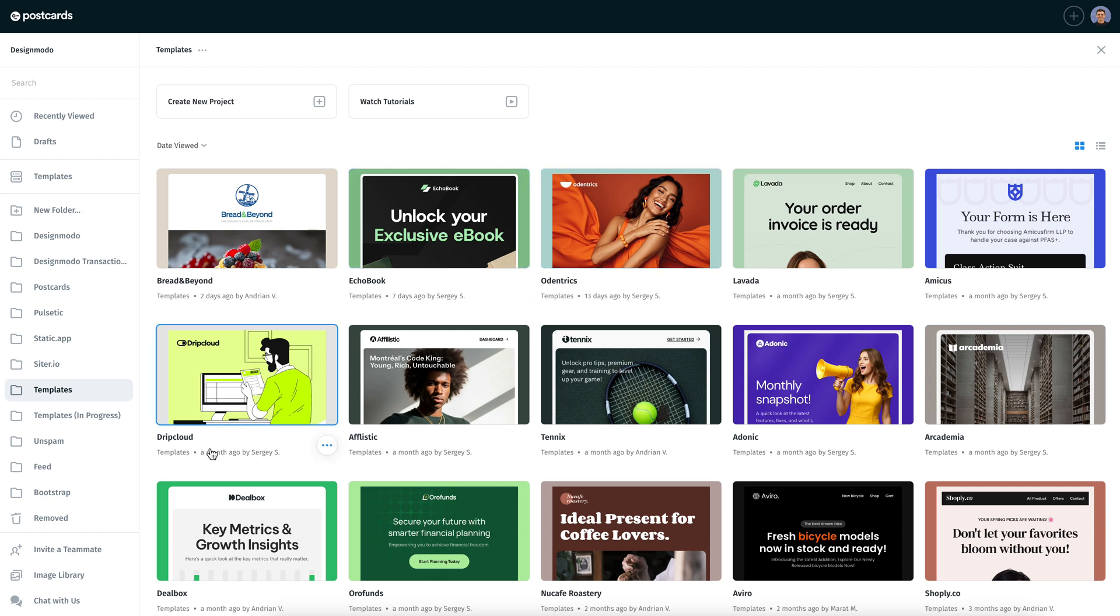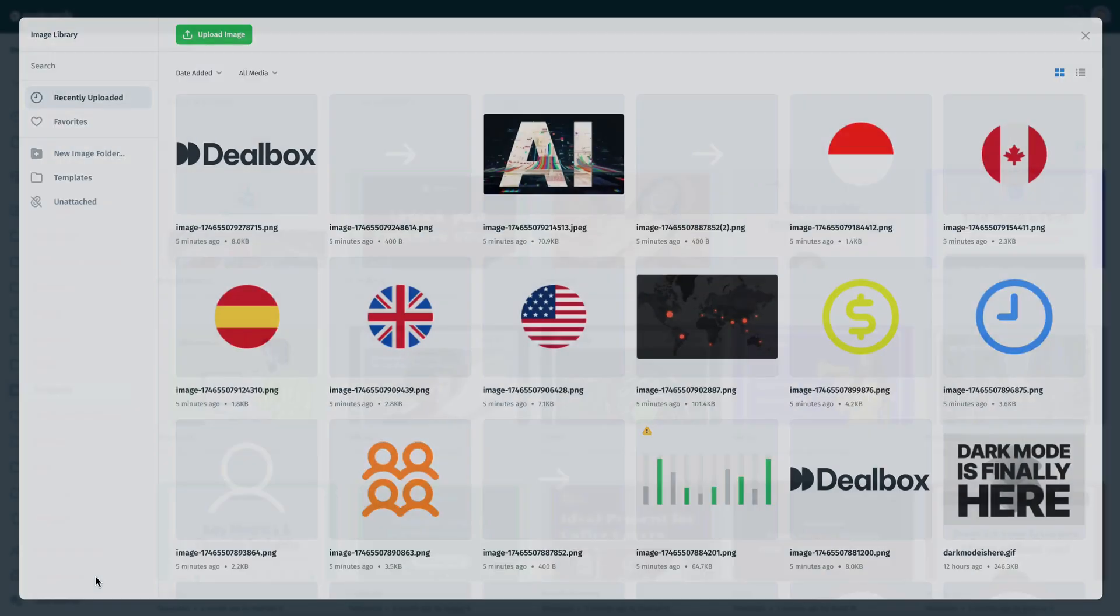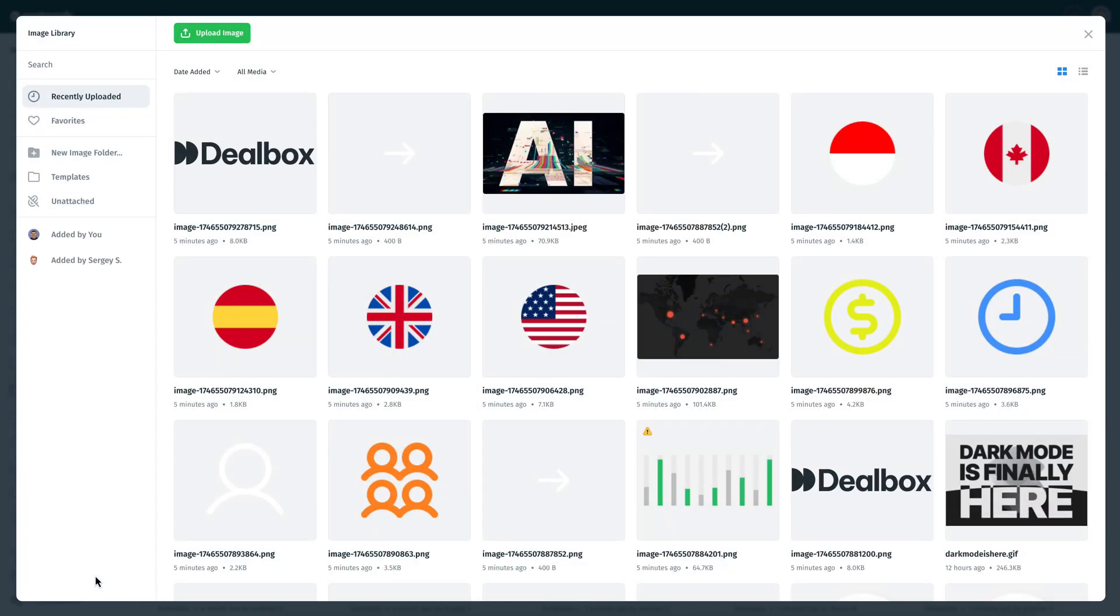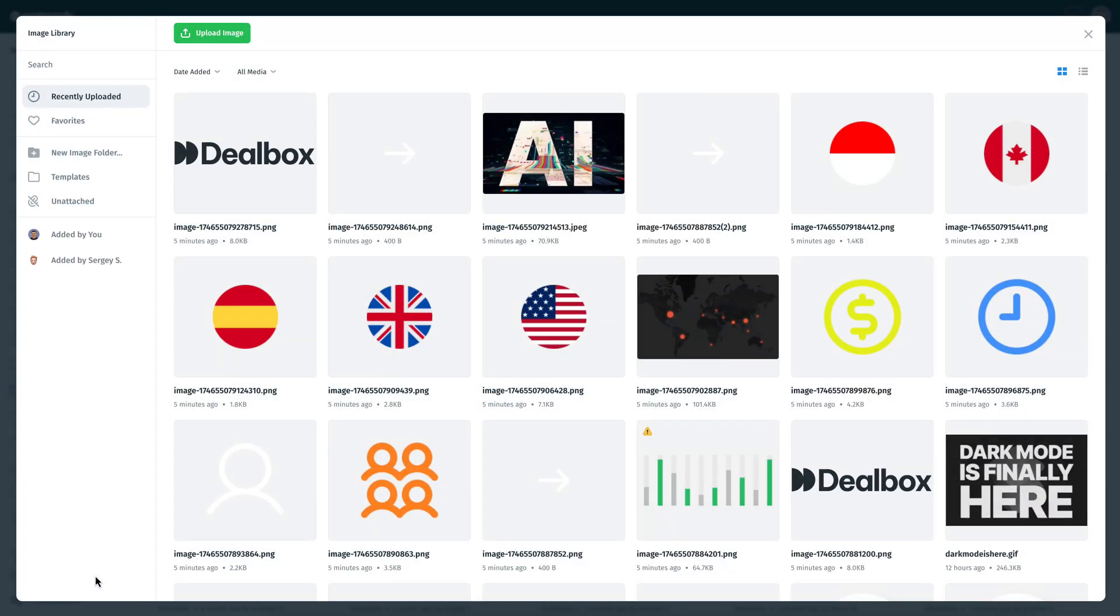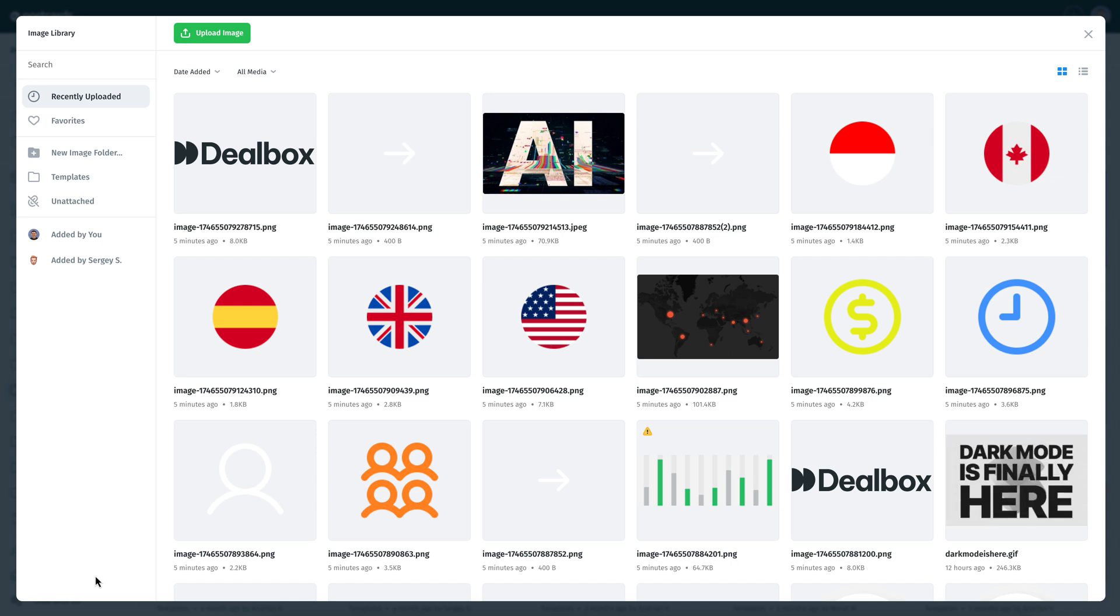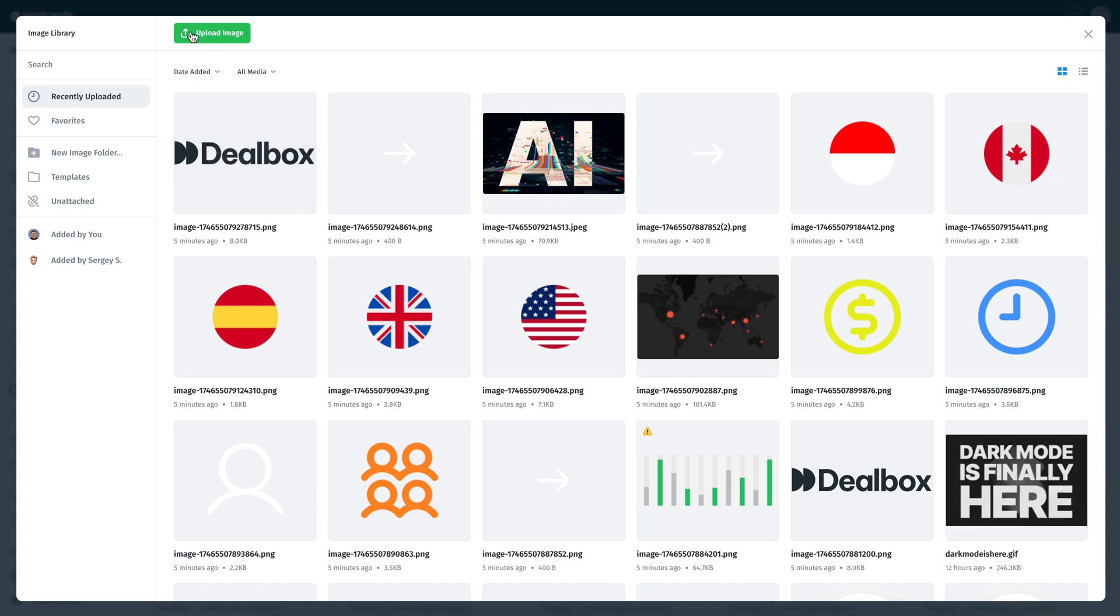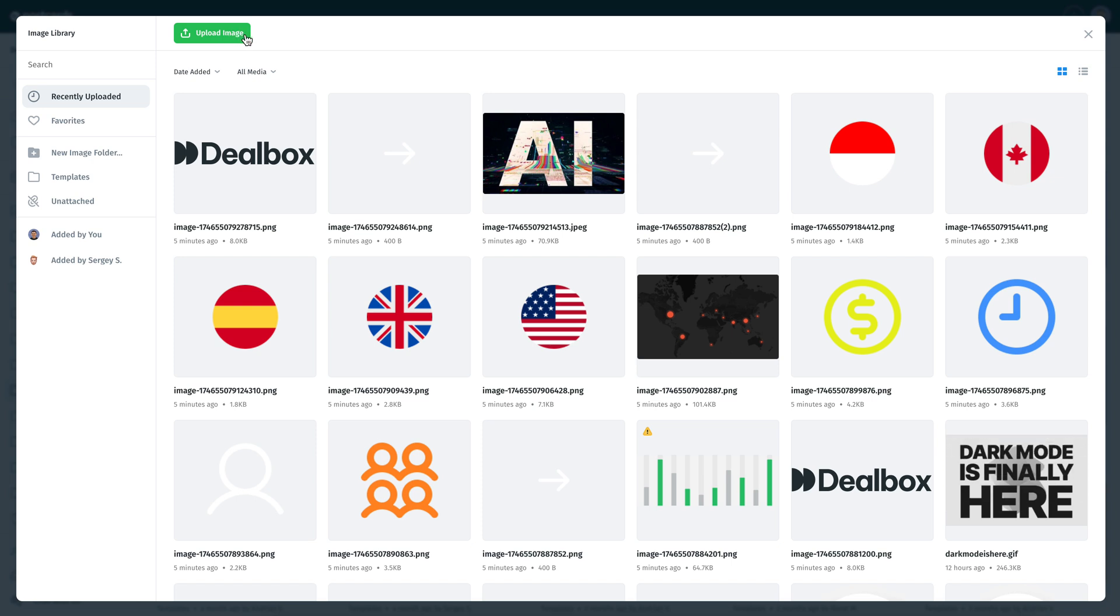To begin, open the image library from the dashboard. You'll find it in the left sidebar. This brings up a clean, organized panel showing all your uploaded media. You can quickly upload a new image by clicking Upload Image, or simply drag and drop your files directly into the window.